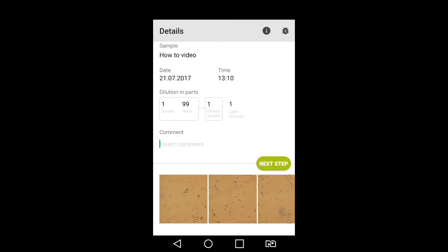Include whatever you would like in the comment section. We recommend noting where the sample was taken from, the type of yeast, and the generation of the yeast.